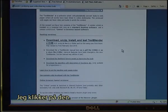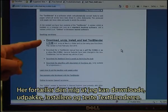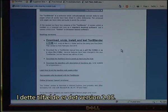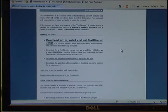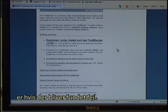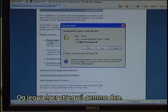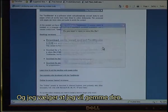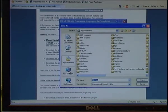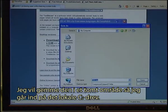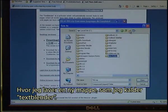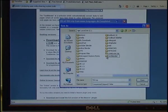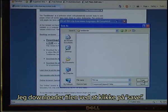I click on that one, and here it tells me that I can download, unzip and install and test the Text Blender. In this case it's version 205. The Text Blender will be updated whenever new facilities become available or if bugs have been found. So I click on it and select to save it in an empty area. I go to local drive C where I create a new folder which I call the Text Blender, then download the file by clicking save.